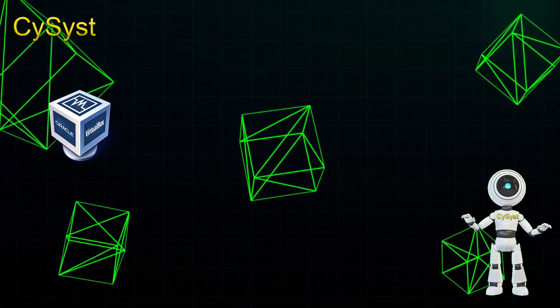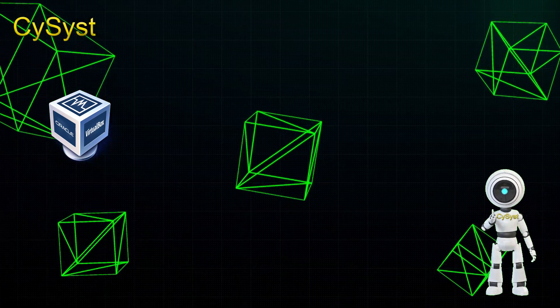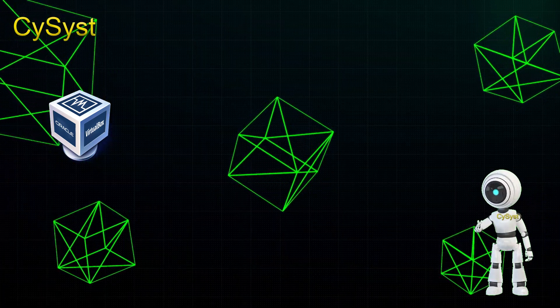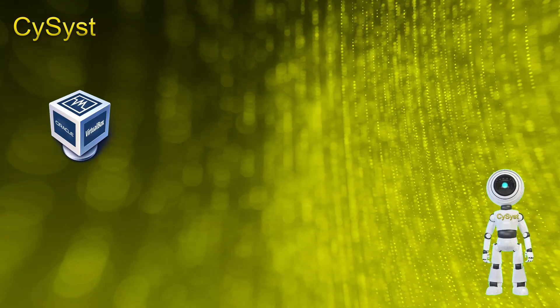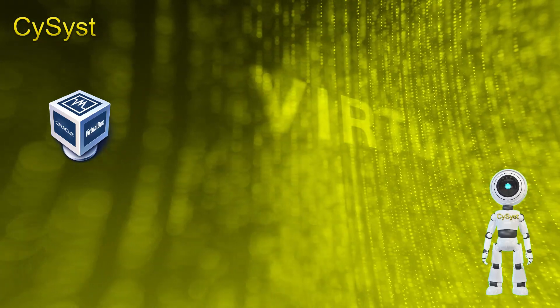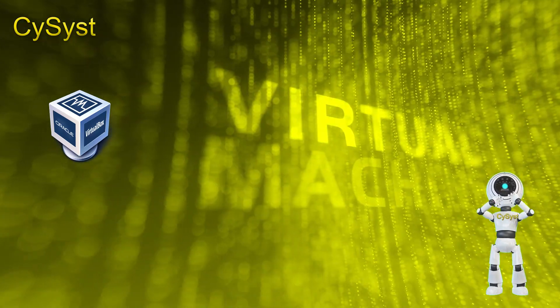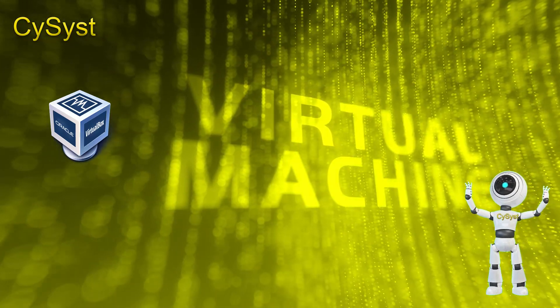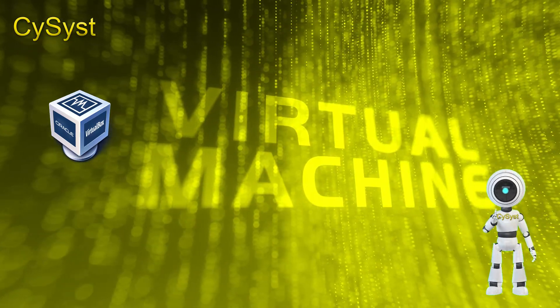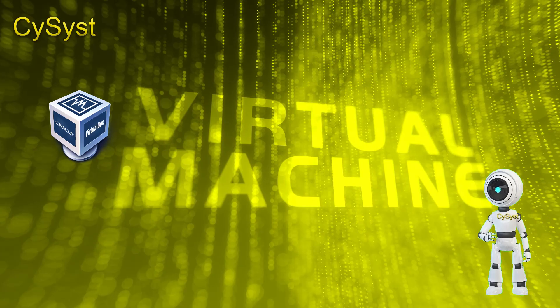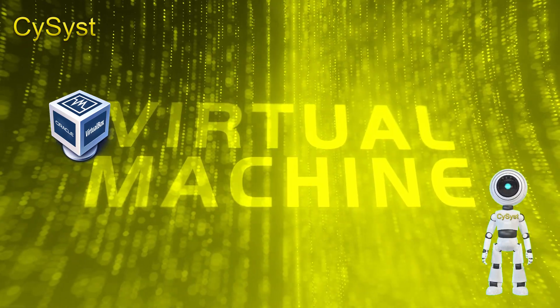VirtualBox is commonly used for testing software, running multiple operating systems on a single machine, and creating isolated environments for development and experimentation.